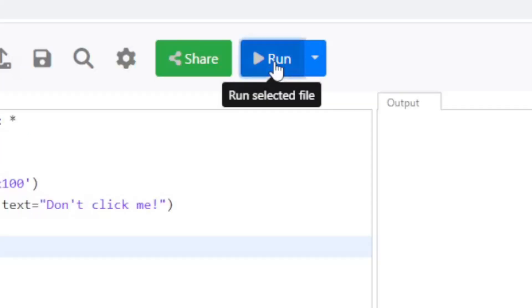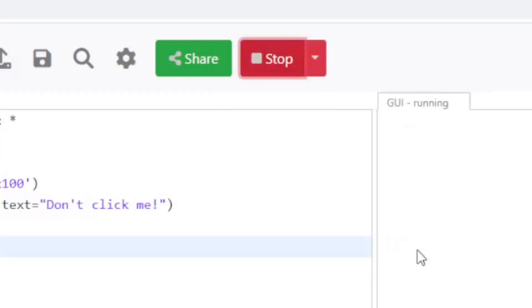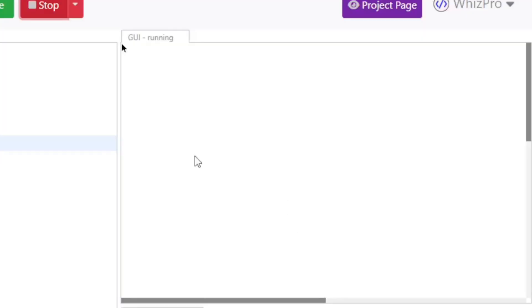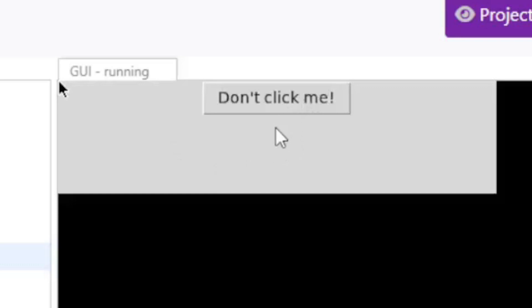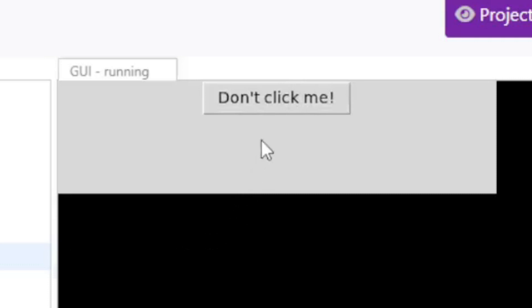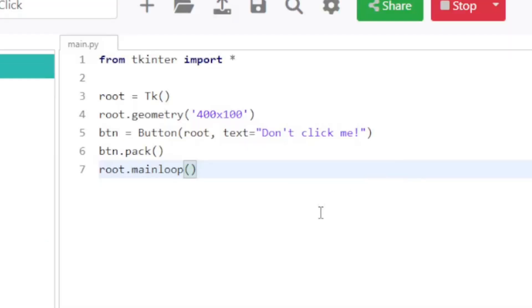So here I'm just going to run it. And what you see is it's going to run and show you a little button that says 'Don't click me.' Now if I click on it, nothing happens because I actually haven't done anything with it — but you can see that it's actually responding to the click.